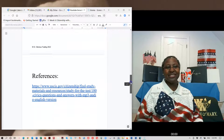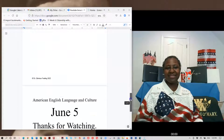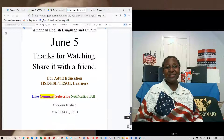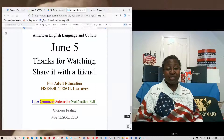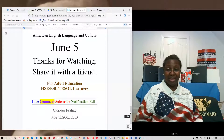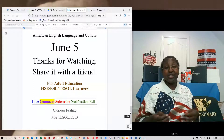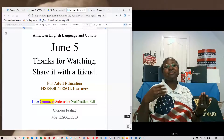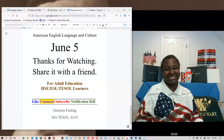I always encourage my students to look at my references, and I will post this link in the description box. I want to thank you for watching this video. If you have a friend who's studying English or studying for their citizenship exam, I hope you will share this video with them so that they can understand how to differentiate, or not get confused, when studying the Declaration and the Constitution. Have a great night, everybody.